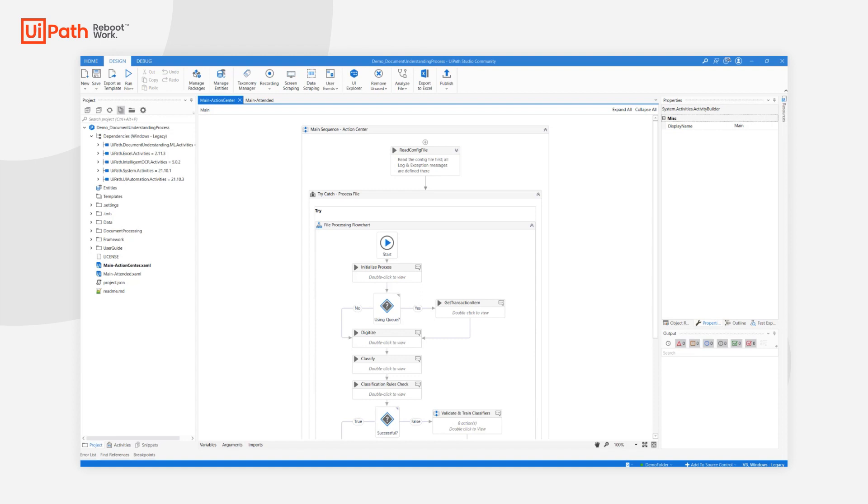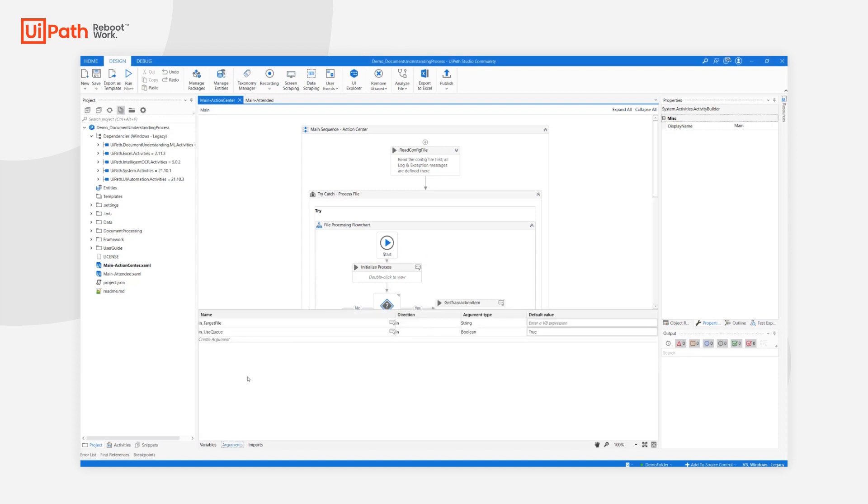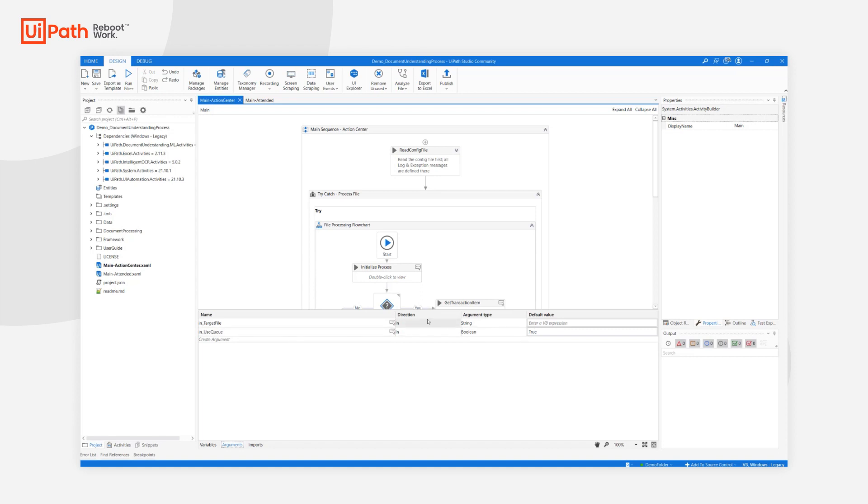Let's have a look at the input arguments. Both files have two input arguments: in_target_file and in_use_queue. The target file represents the path to the file that should be processed, and use_queue is a boolean which tells us whether the target file will be passed via this input argument or whether it should be retrieved from a queue item.